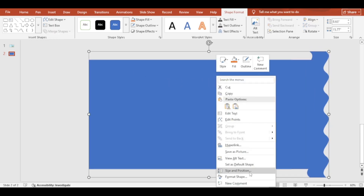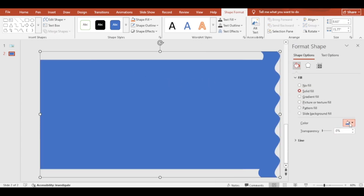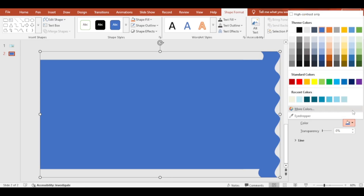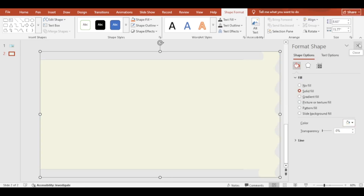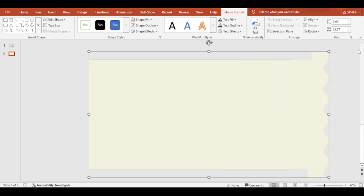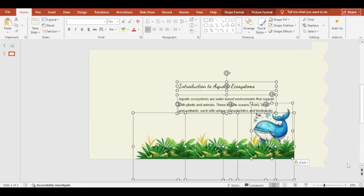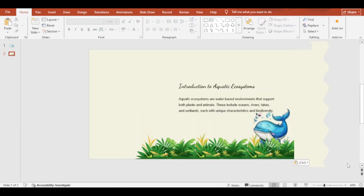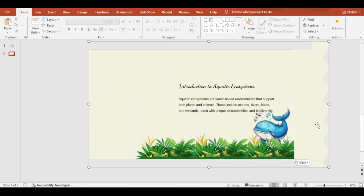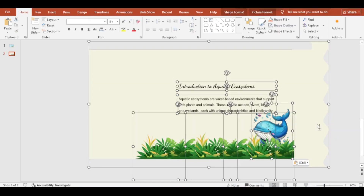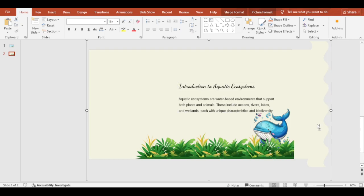Now set the shape color. Then add the images and texts. Select all and press Ctrl plus G to make a group. Copy it and paste it in the previous slide.